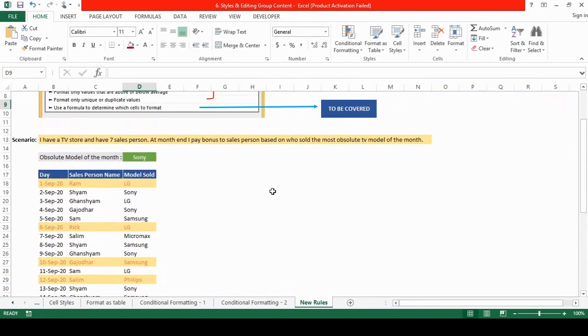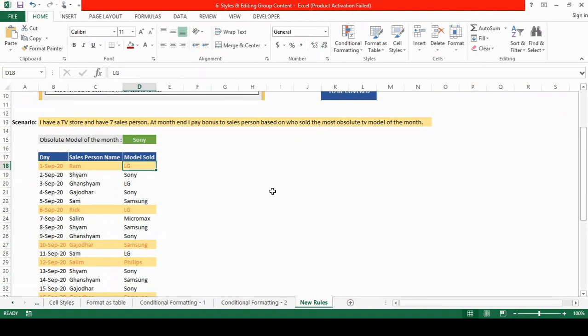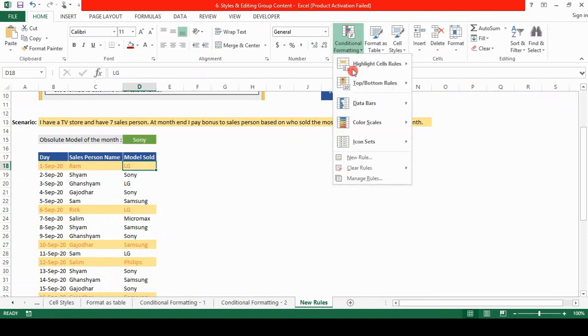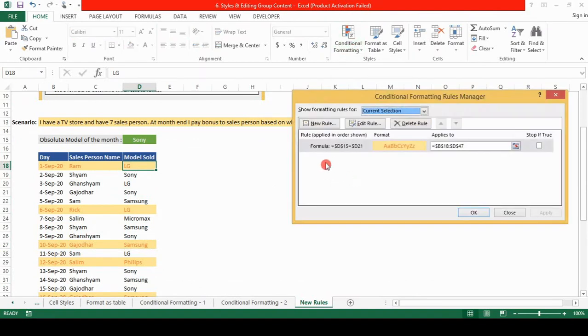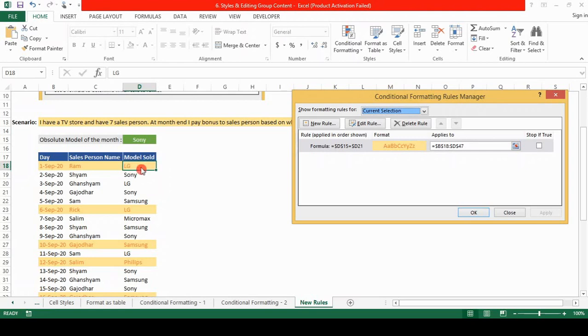You will see that right now there are rows which contain different TV models. Let's see what wrong happened. We will go to the manage rules again. And d21 here is the error. We fixed the cell but it somehow automatically changed it to the cell number d21. No, we don't want that. We want this to start from cell number d18 because from here our data starts.